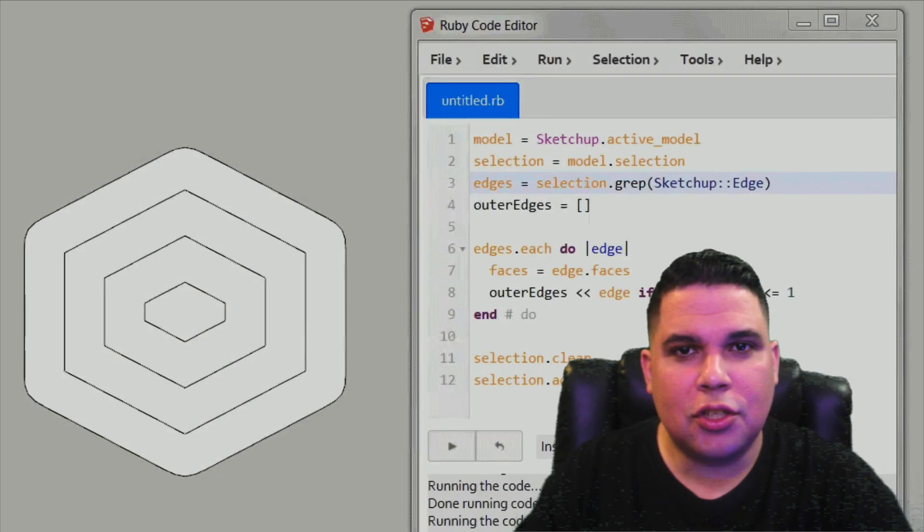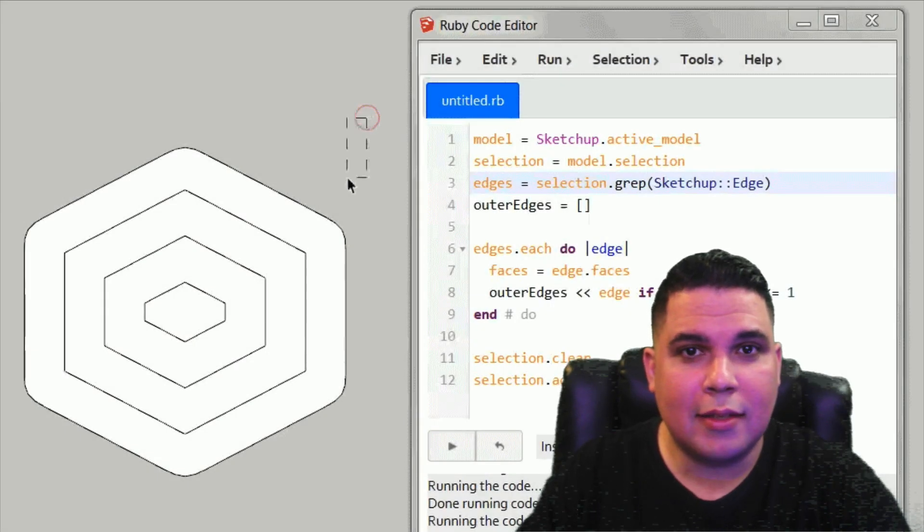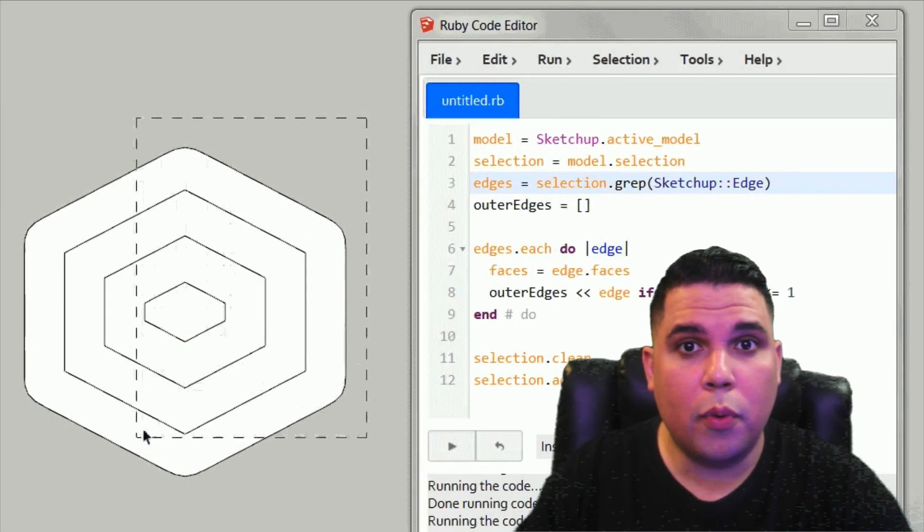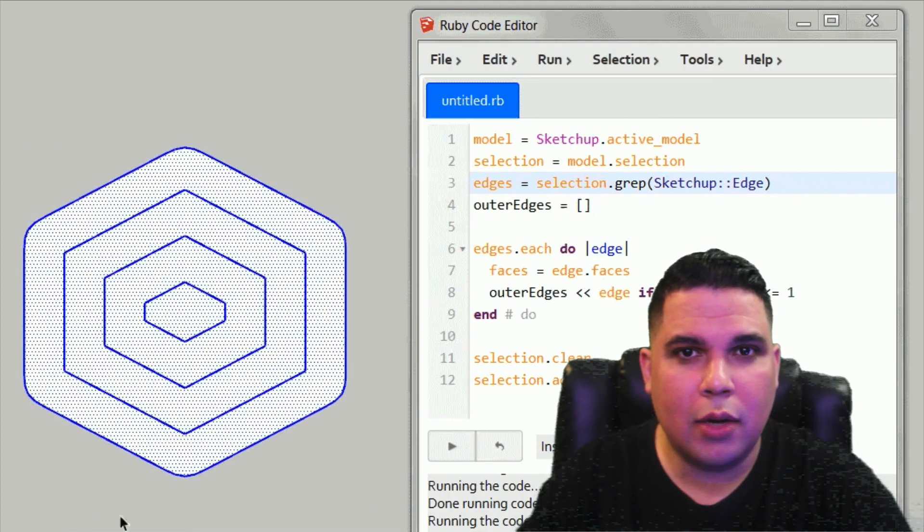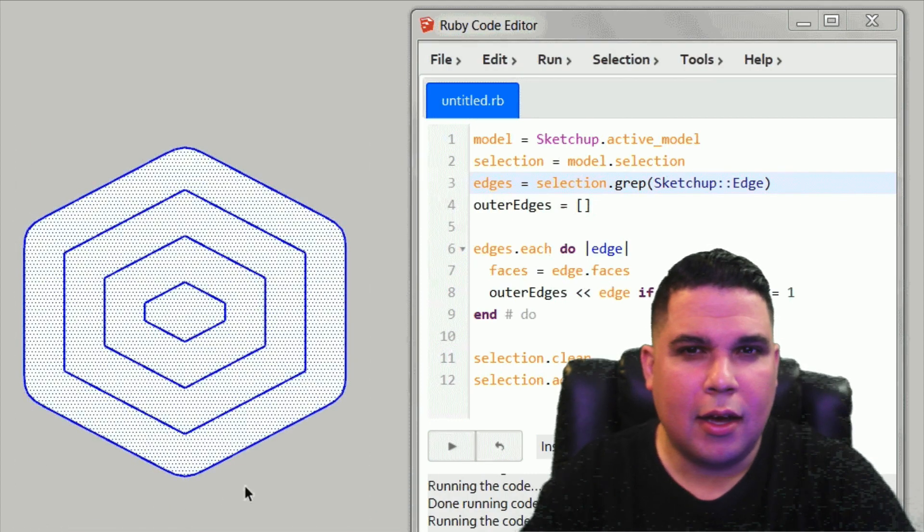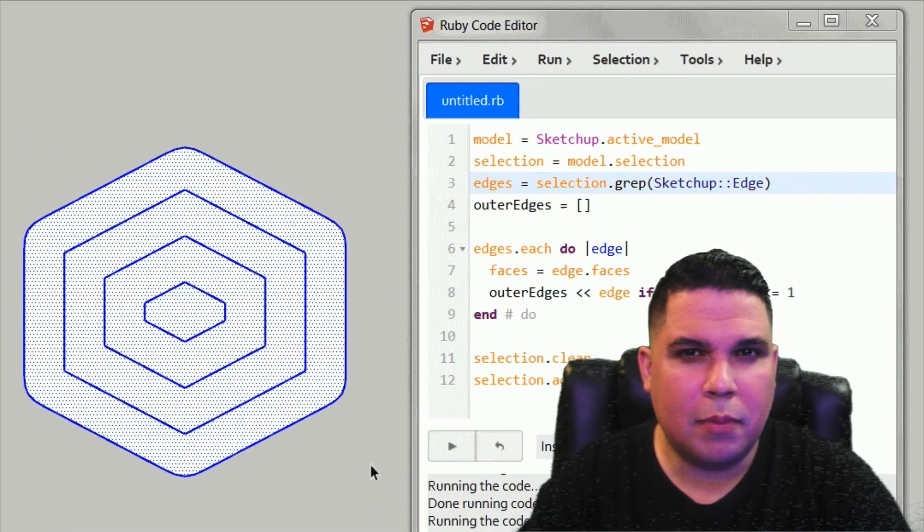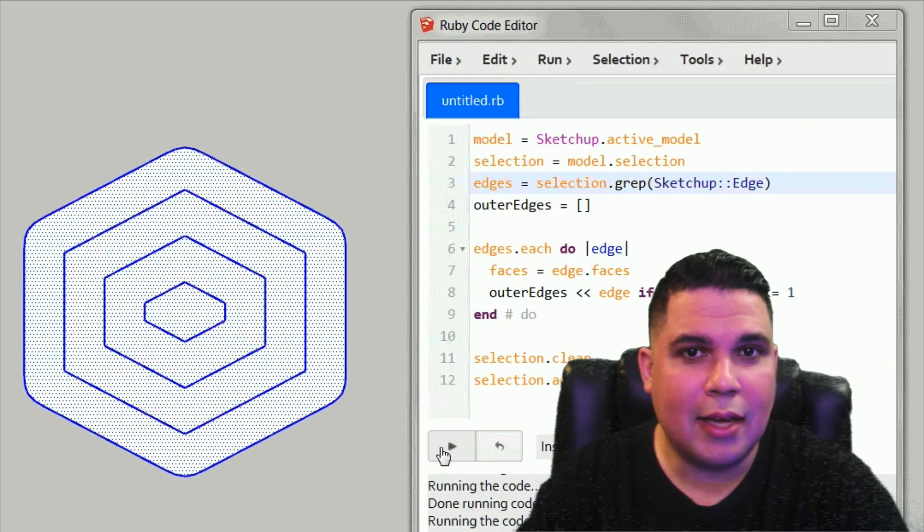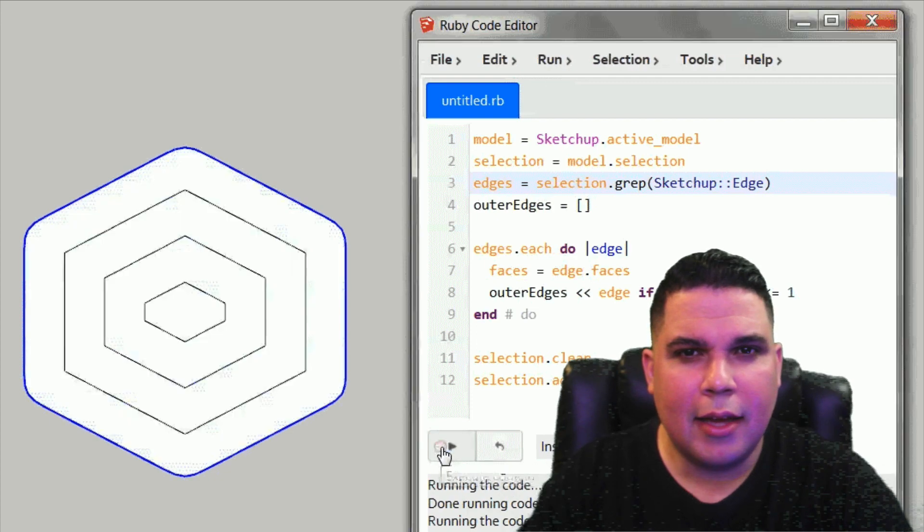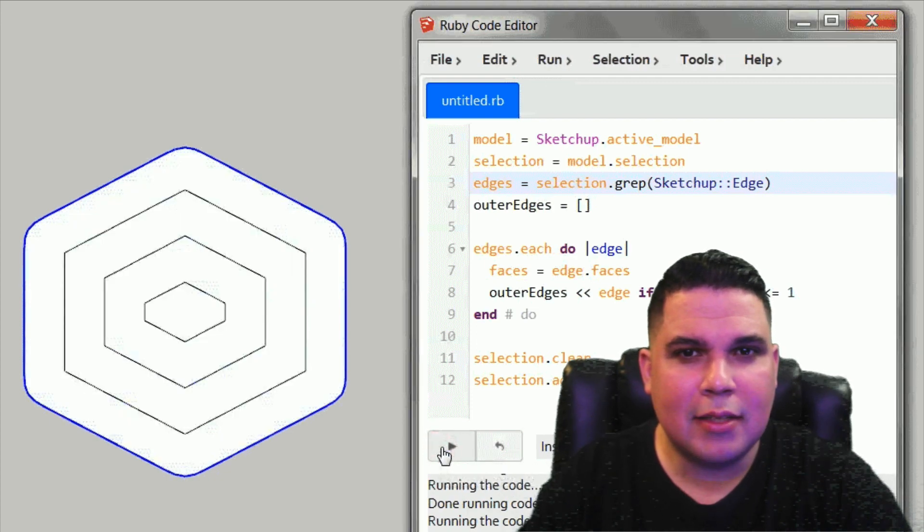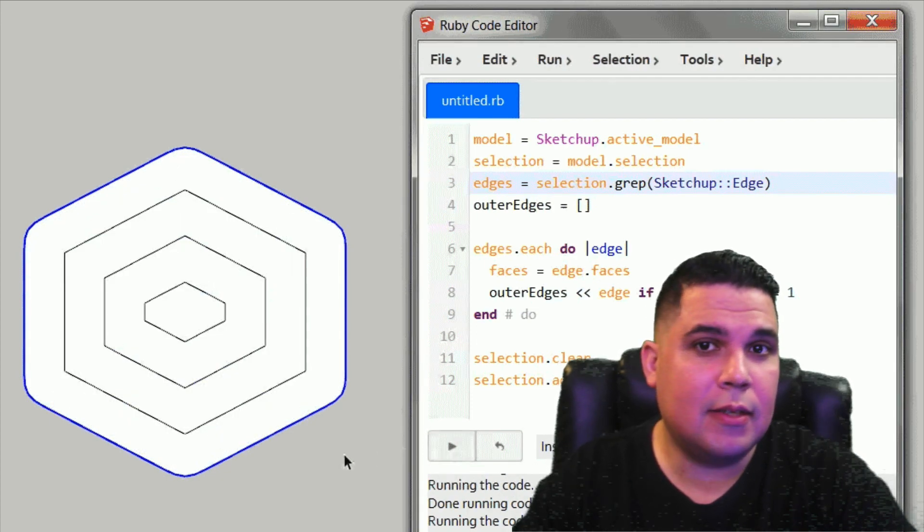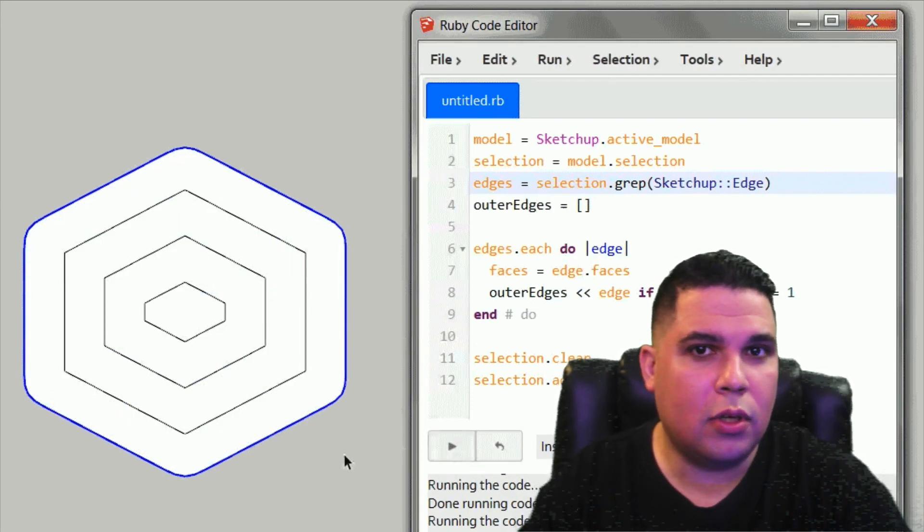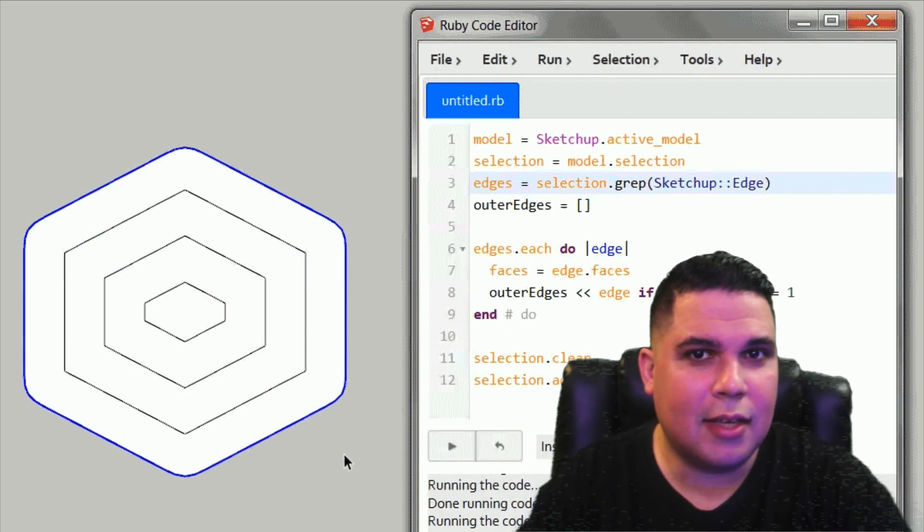Inside SketchUp there's one extension called Ruby code editor and that's what we're going to use when we have a small script that we want to test. It's fast and we can play and see what the code is doing inside SketchUp.